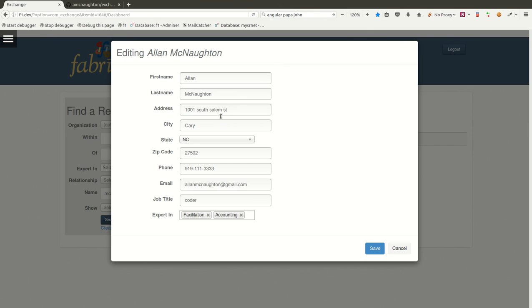And then the API actually figures out where all these different attributes are stored, because they're stored all over the CRM system, and writes them back out. So it decomposes the record that I give it into all the little objects that are relevant to it. So that's pretty straightforward.